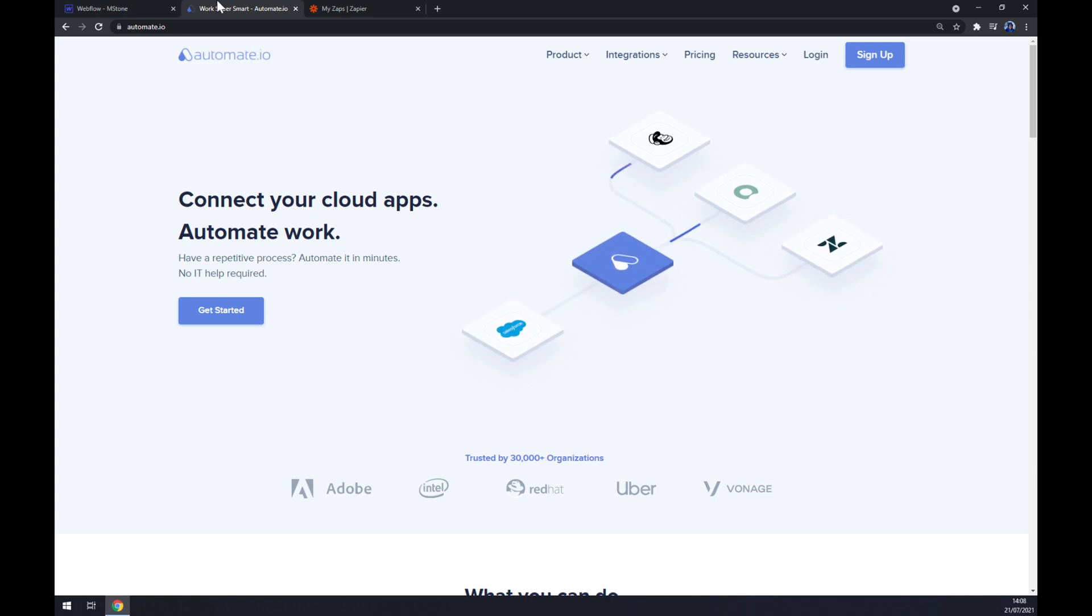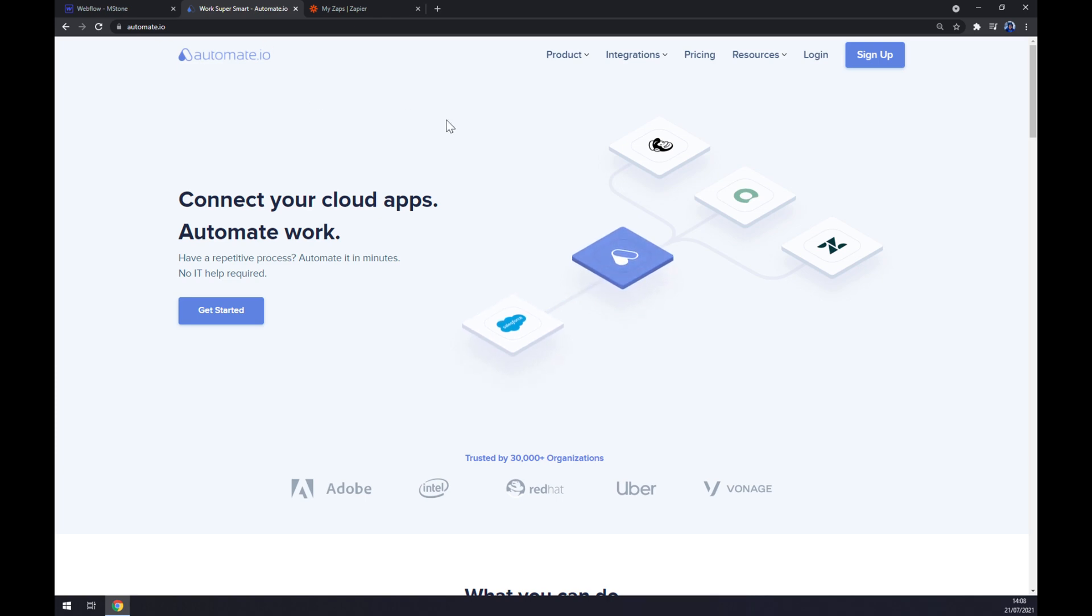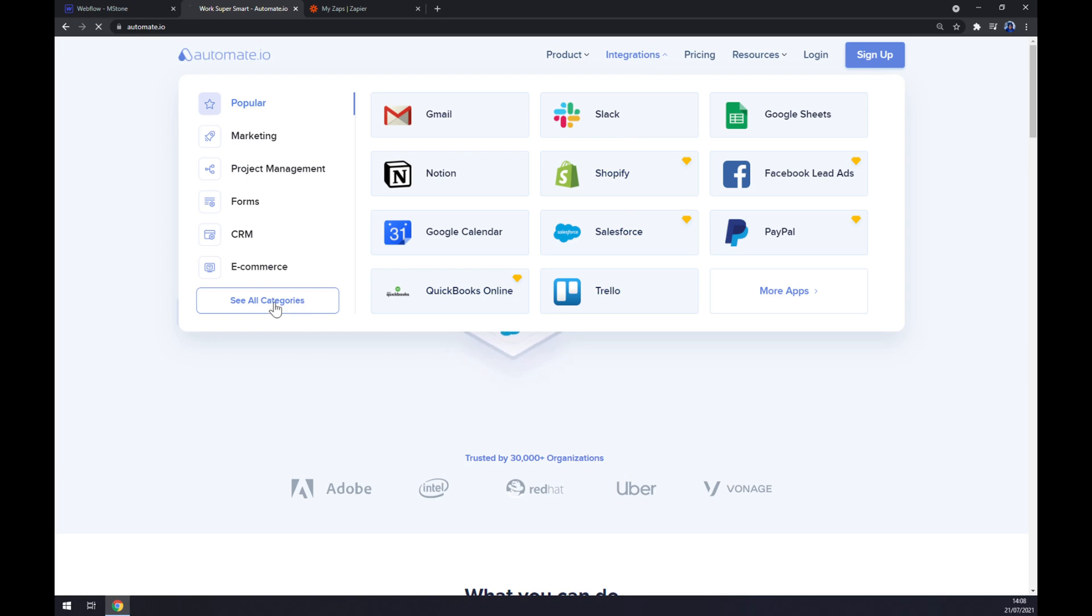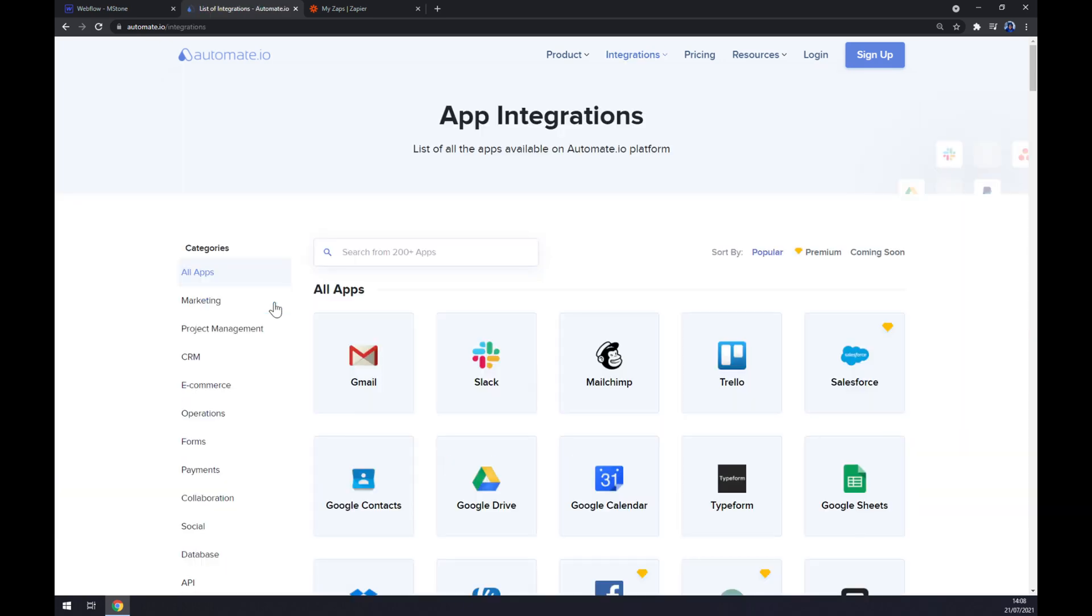Once we've done that, let's go to the top of our screen to integrations. Once we hover over the integrations button, this pop-up window will show up and we just slide down to the bottom left part. Let's see all categories. After we click there, we are greeted with app integrations.